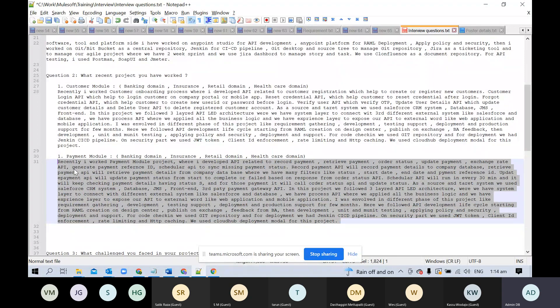They may ask cross questions like how the scheduler API worked, so you need to explain in detail. First we called retrieve payment to get all the payment details, then we called the record payment API.